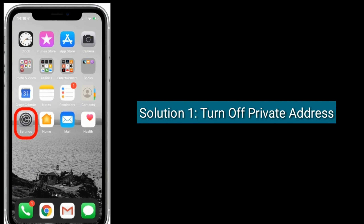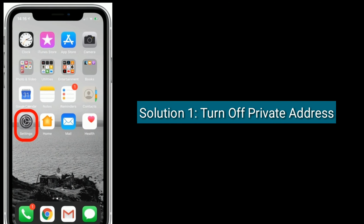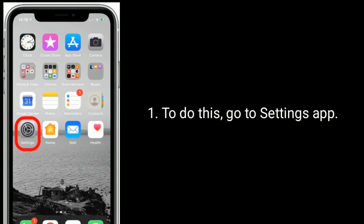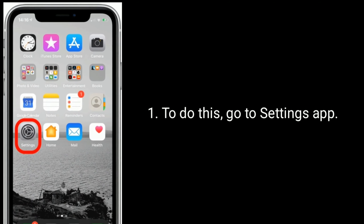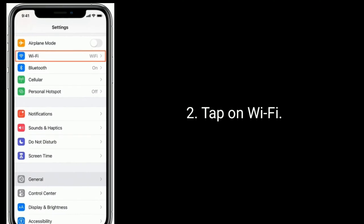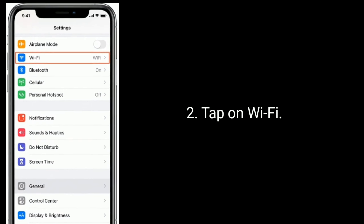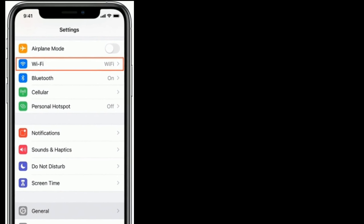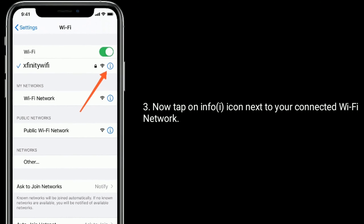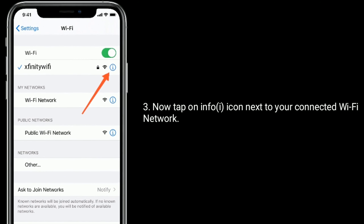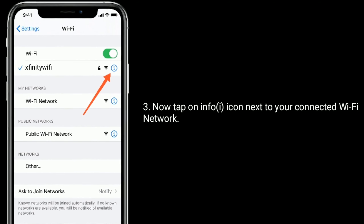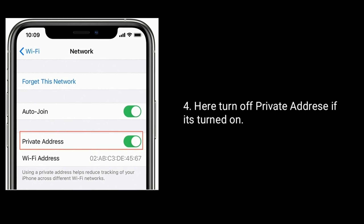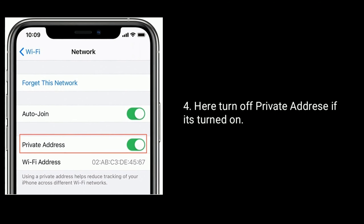Solution 1 is turn off Private Address. To do this, go to the Settings app and tap on Wi-Fi. Now tap on the Info icon next to your connected Wi-Fi network. Here, turn off Private Address if it's turned on.